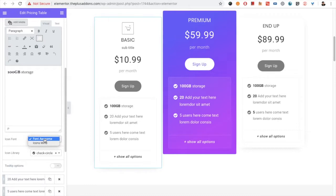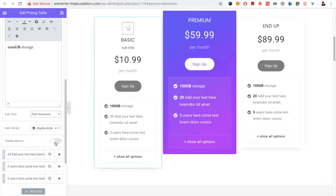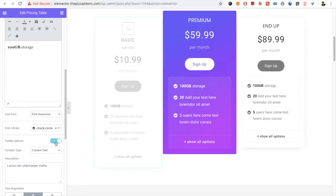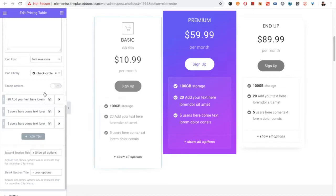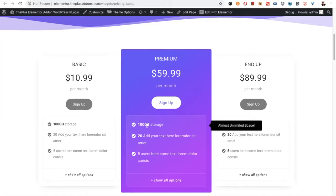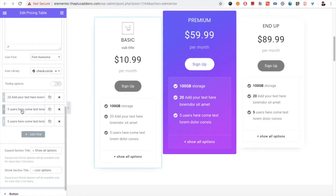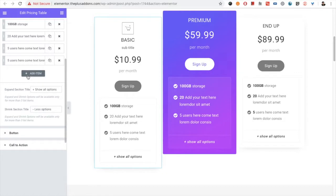Then you have the icon font options — you have Font Awesome and icon fonts here. You can select the icon, and then you have the tooltip option. You have all the options related to tooltip, so you can use that. Keep in mind that tooltip will not work in the backend — you have to update and check it in the frontend. You can use something like this, and as it's a repeater you can add multiple items.